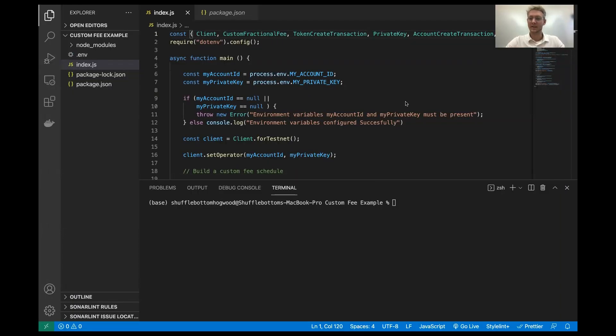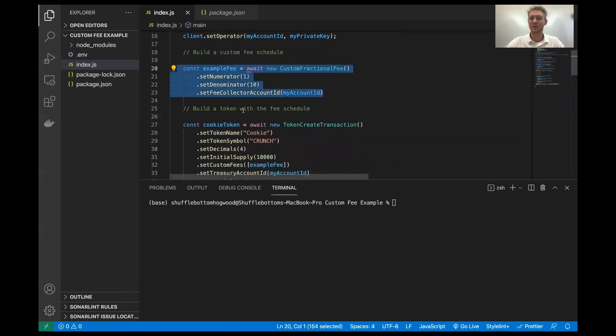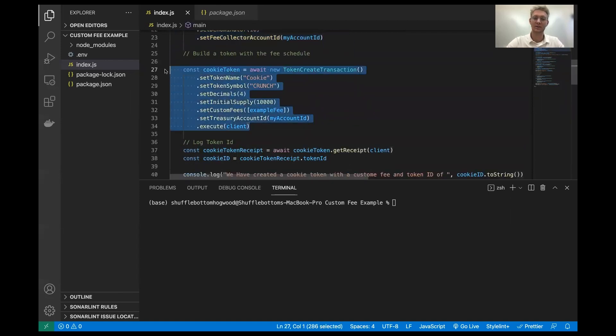Hello, everybody, and welcome back to part two of how to use the custom fees feature of the Hedera token service. In the first part, we made a custom fee equal to 1% and incorporated it into our custom cookie token.